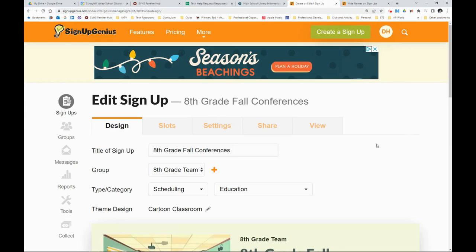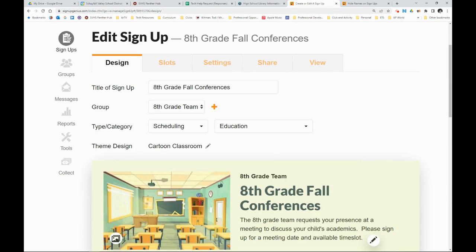Hey, everybody. So this is a follow-up to the email I sent yesterday about Signup Genius for conferences.